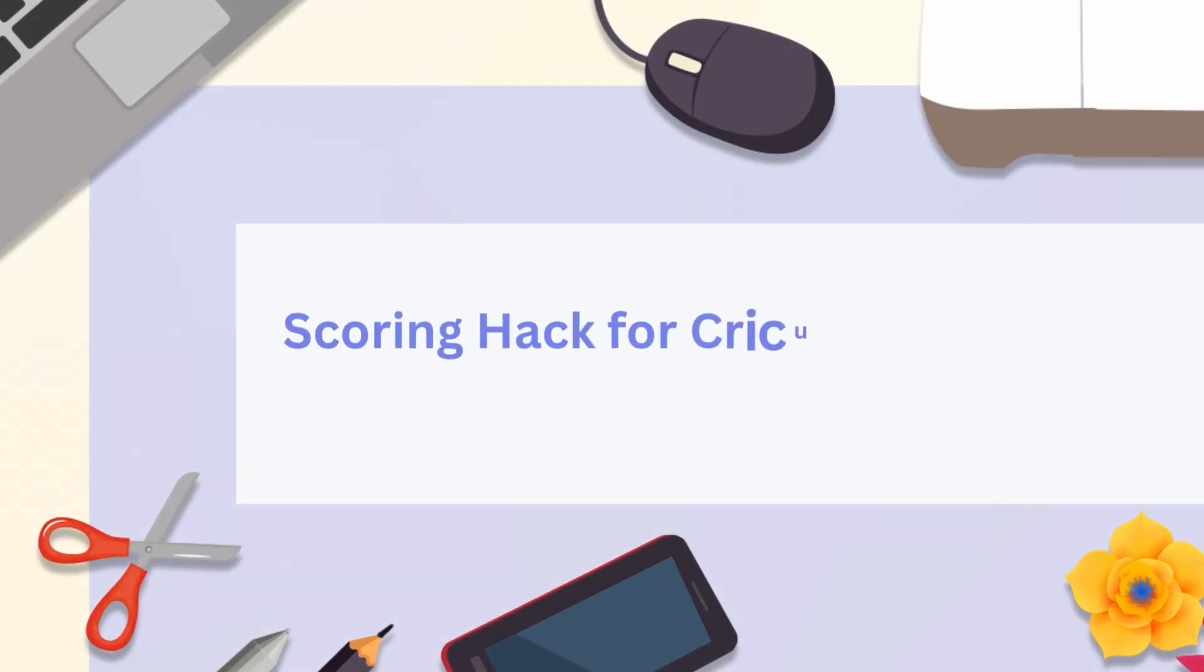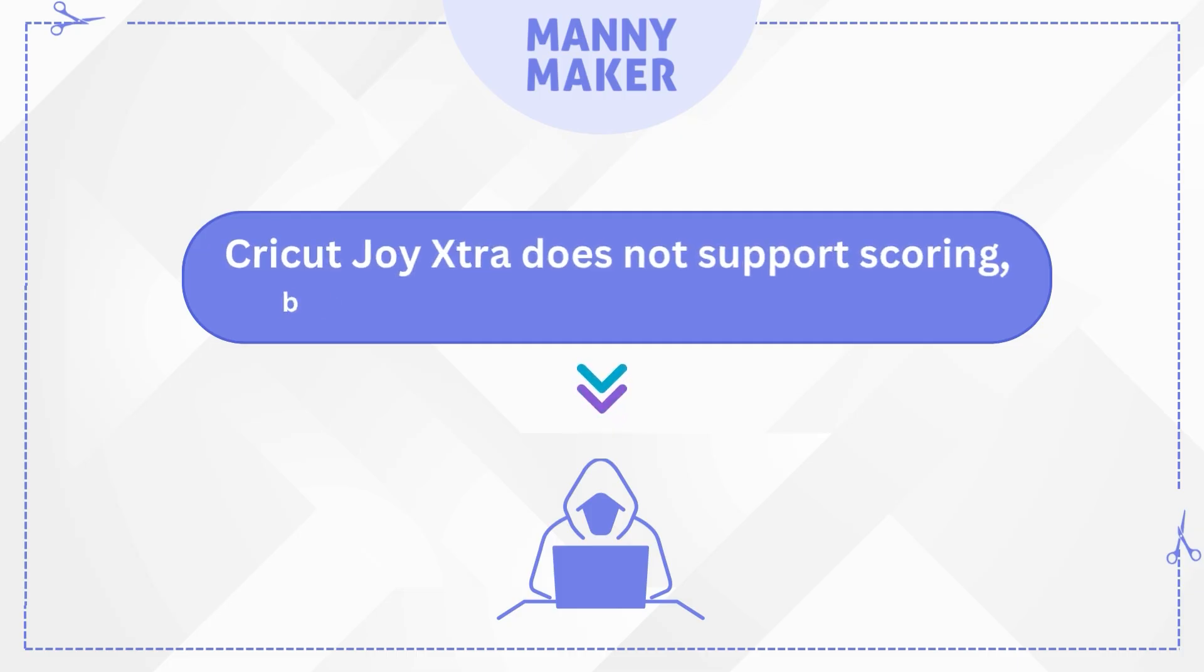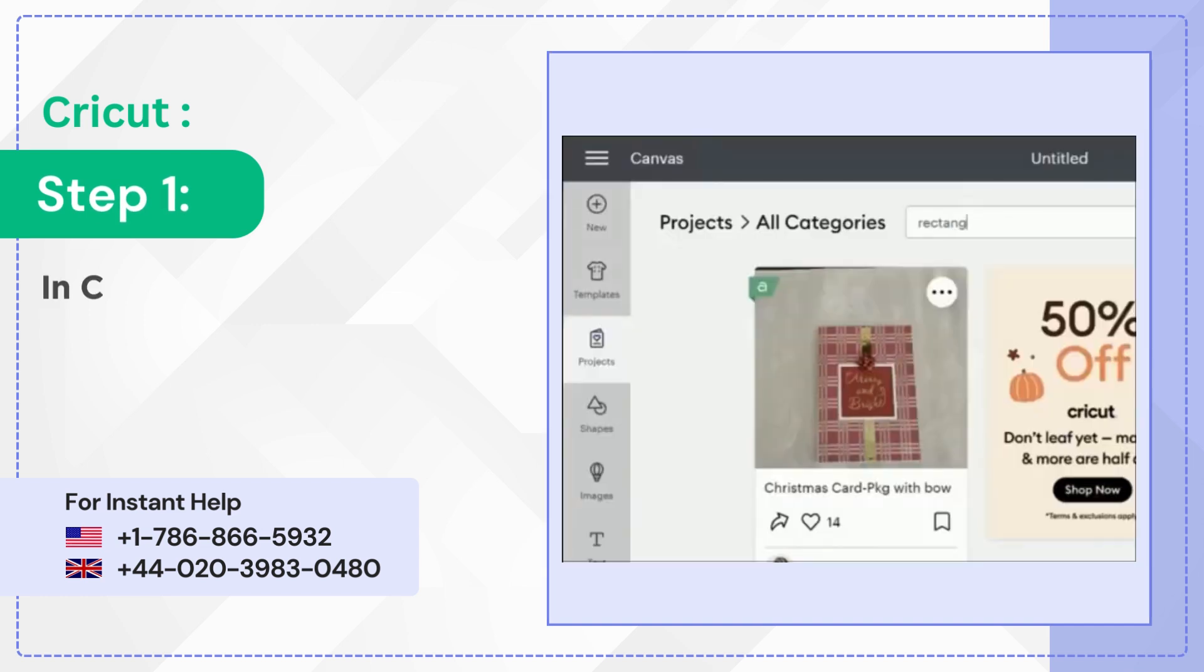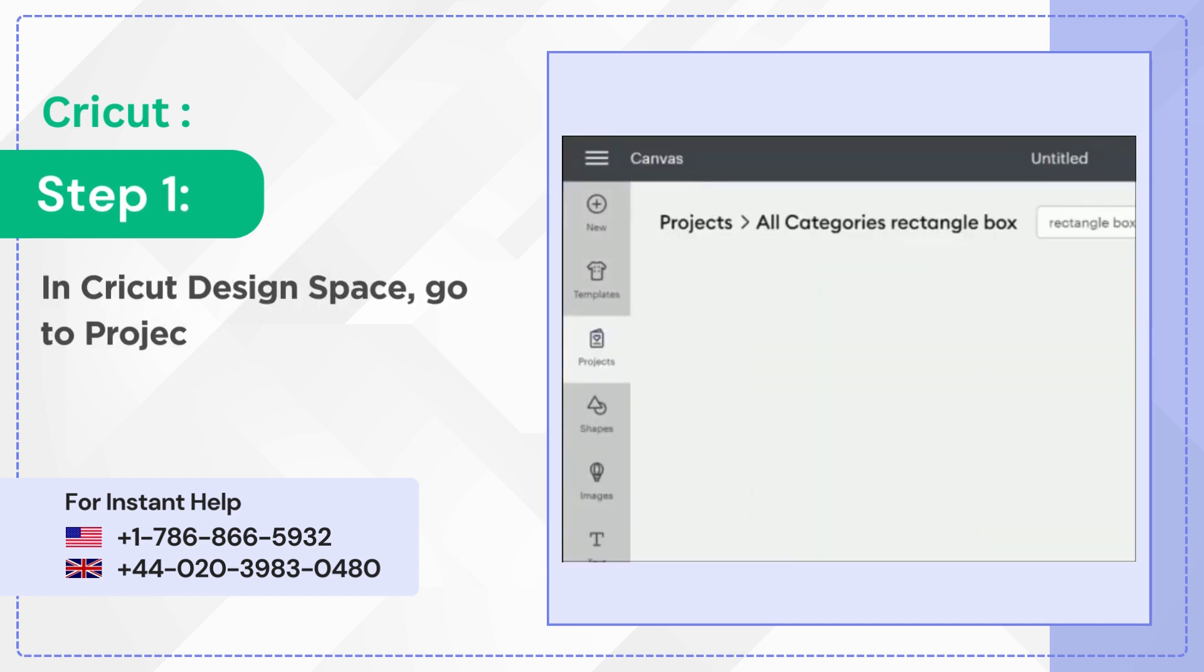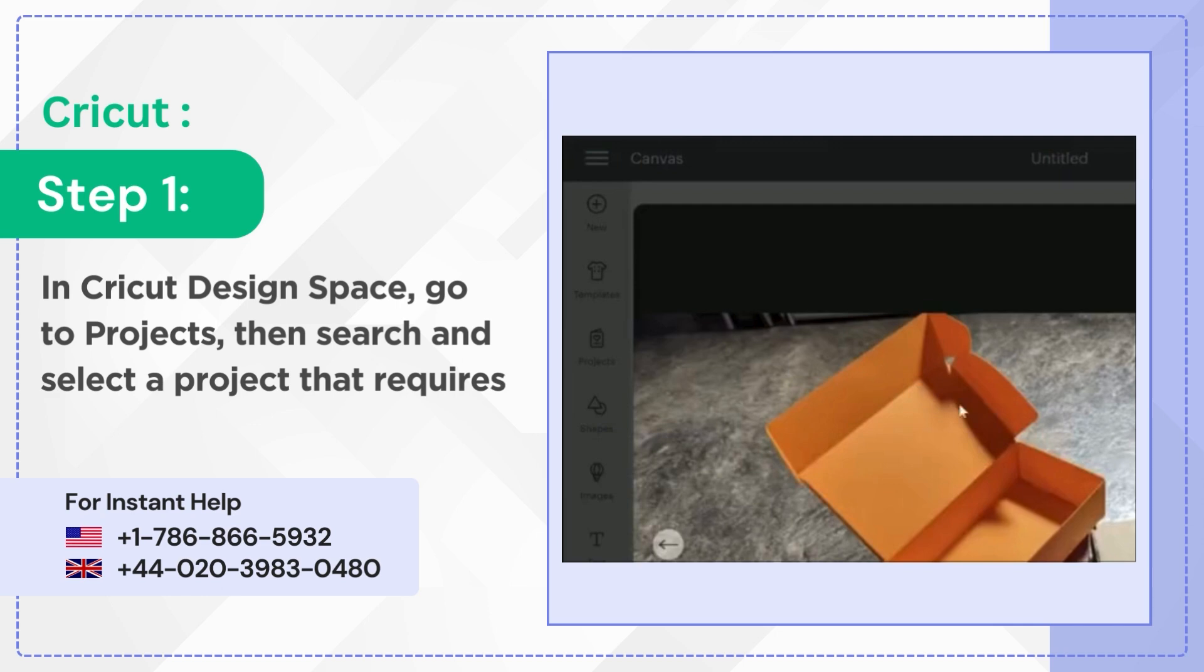Scoring Hack for Cricut Joy Extra. Cricut Joy Extra does not support scoring, but we have a scoring hack for you. Step 1: In Cricut Design Space, go to Projects, then search and select a project that requires scoring.